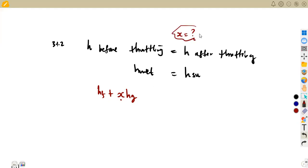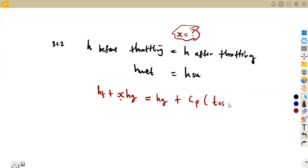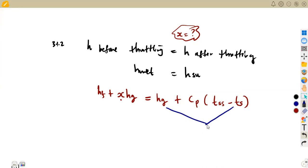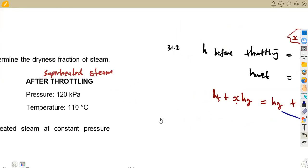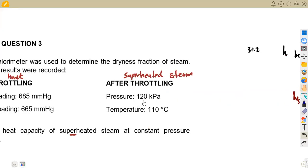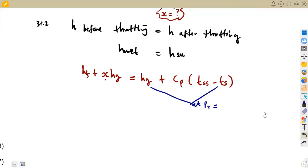You are supposed to calculate the dryness fraction X, which equals the enthalpy of the superheated steam: HG plus the specific heat capacity of superheated steam times the superheated temperature minus the saturation temperature. These values are taken at the pressure after throttling P2. We are given the pressure after throttling is 120 kilopascals. The saturation temperature TS is given at that pressure, and TSS is 110 degrees Celsius.